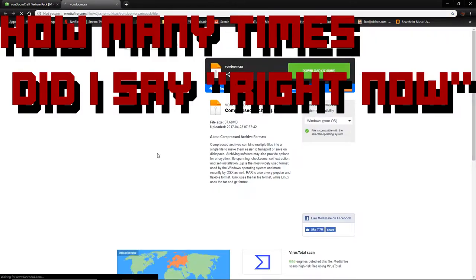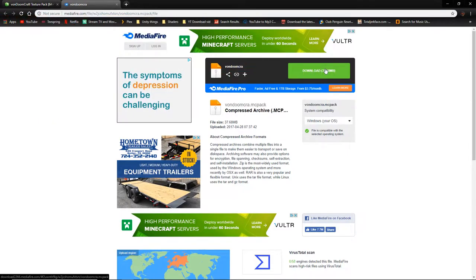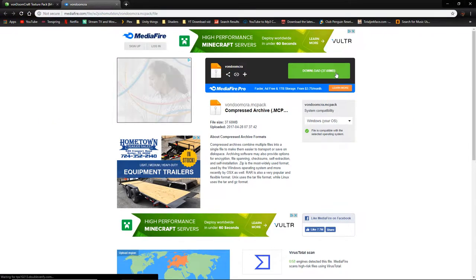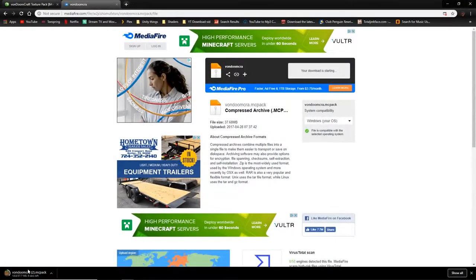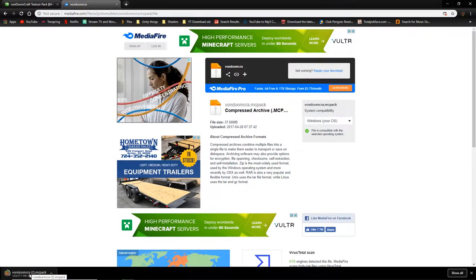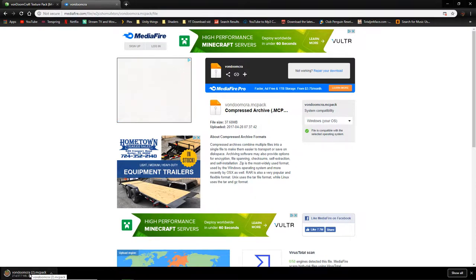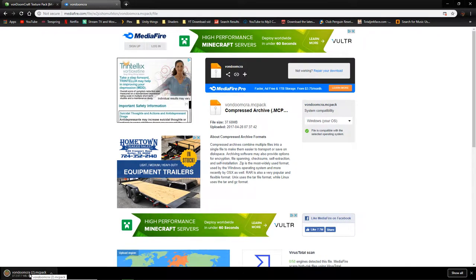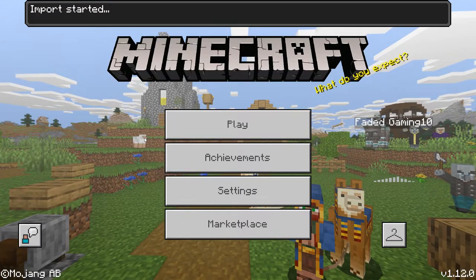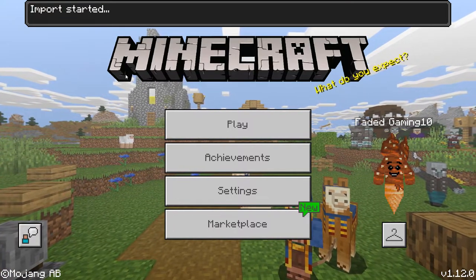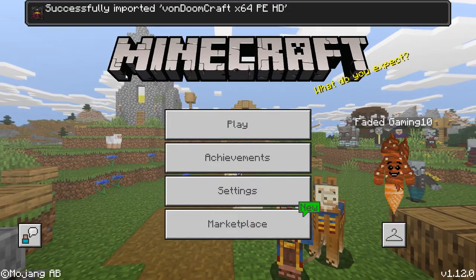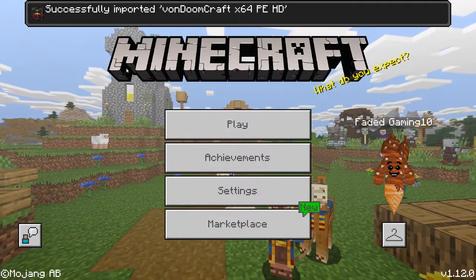I'm going to download it now. Mediafire — thank you. I'm going to click download. Texture packs can take longer to download than maps, so it's taking a bit longer. Once it's finished downloading, just click it — it'll open Minecraft and do the same thing as when you download a map. It says 'level import started' and then 'successfully imported Vandu Craft.'